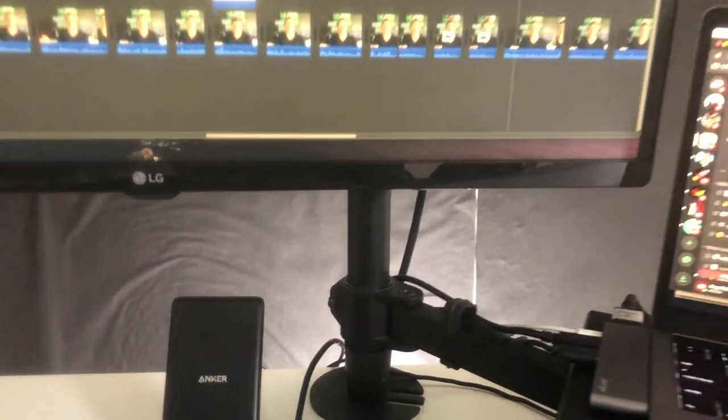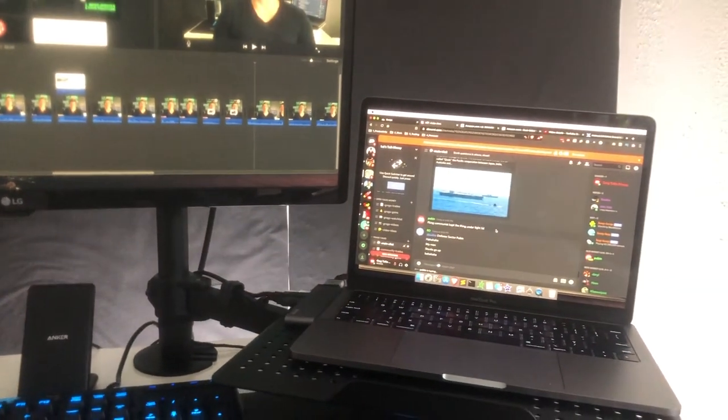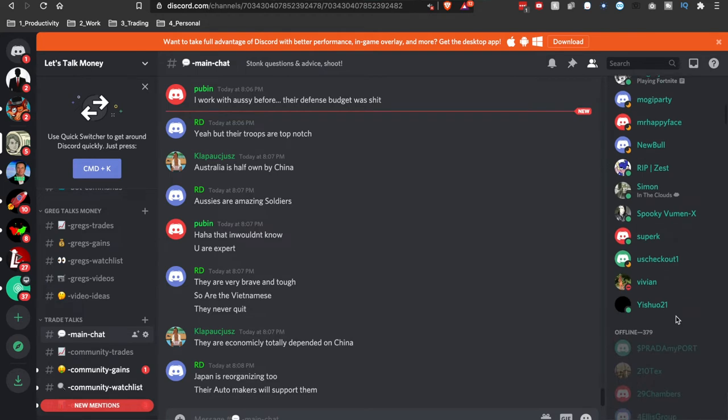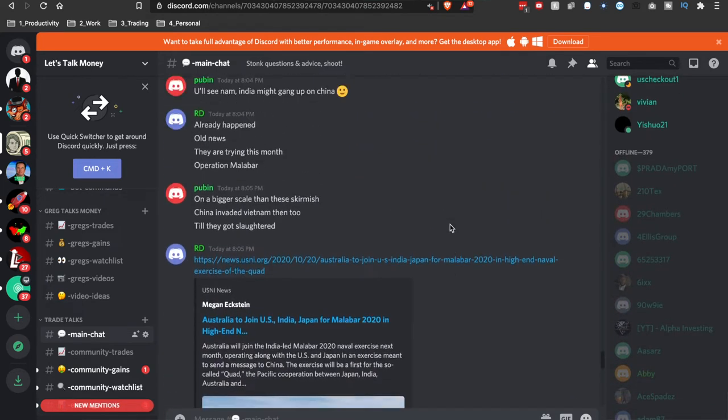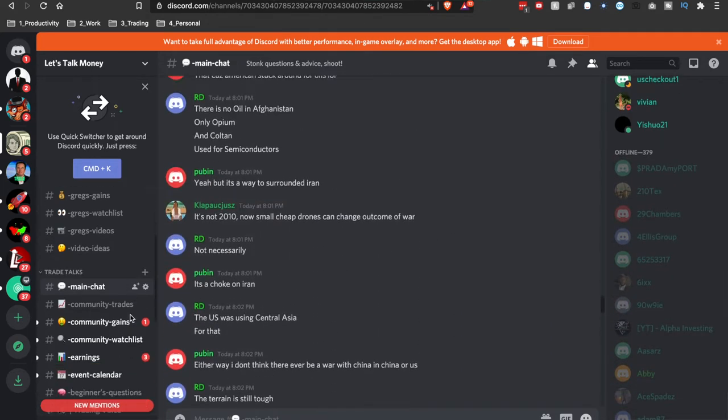Holding up the ultrawide monitor I have a Vivo single monitor and laptop desk mount combo in black, which requires you to drill a hole through your desk to install. This gives me a pretty great dual monitor setup so I can watch stocks while keeping up with my Discord — a trading group with over 400 members where I post all my trades and the stocks I'm watching.